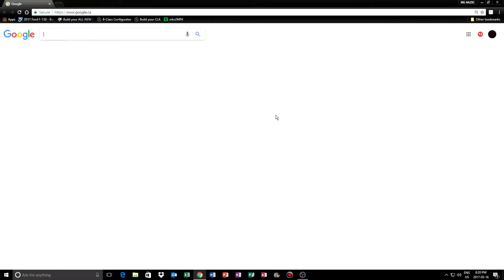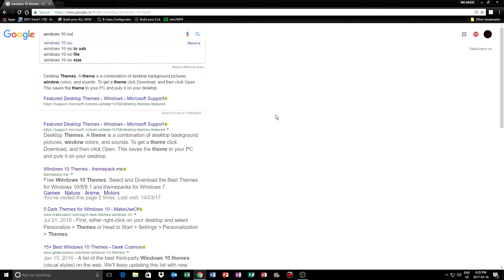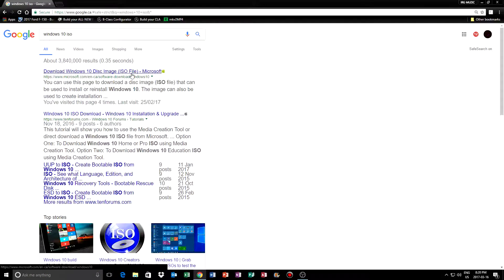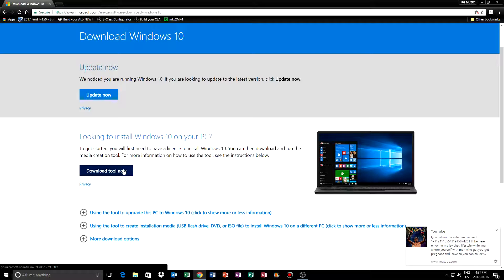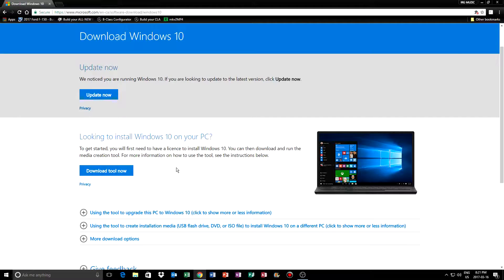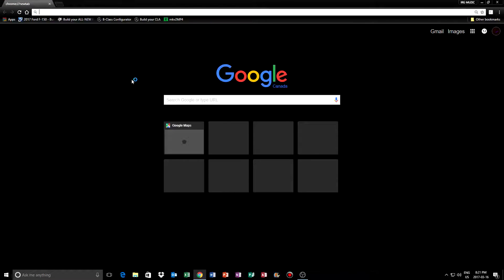All you need to do is search up 'Windows 10 ISO' and you can just download that disk image file. You can download the Media Creation Tool, and from there you can choose what model and what bit version — x86, 64-bit, or 32-bit — and the language. You can do the same thing with Windows 8.1.